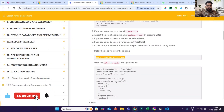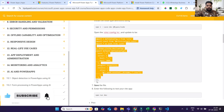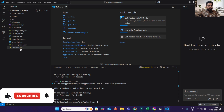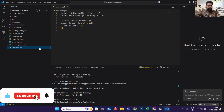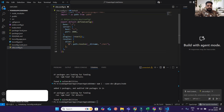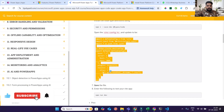Once installed, it will say to open vite.config.ts and update it. Go to your config.ts file, copy and paste the required content, and save it.